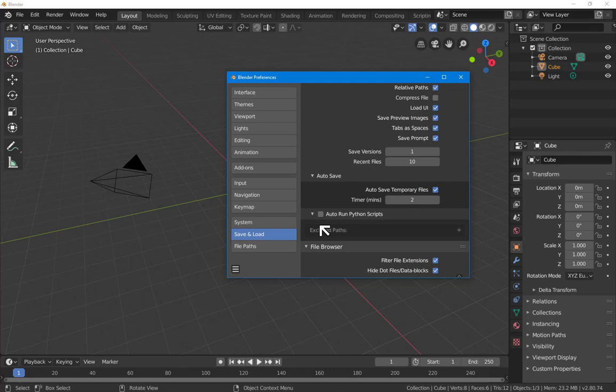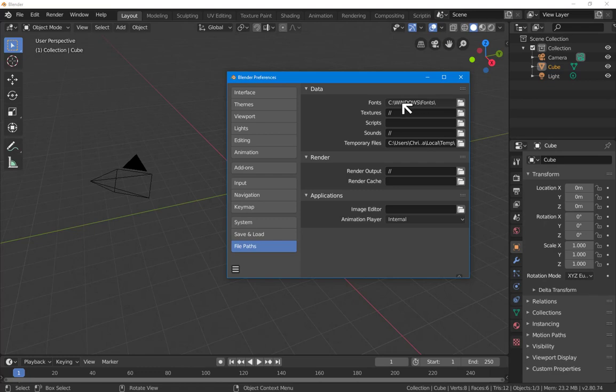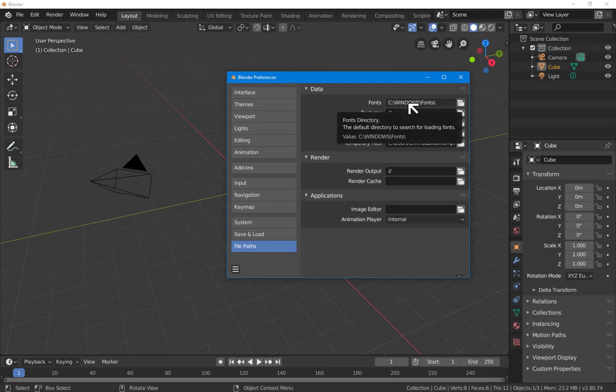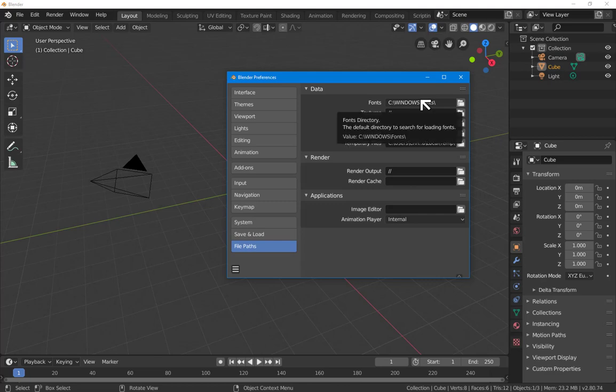And finally, paths. Fonts, see Windows fonts. That's actually not the default. I put that in an earlier installation and it's persisted. But find the fonts on your particular machine, whether that's Linux or Mac or Windows.